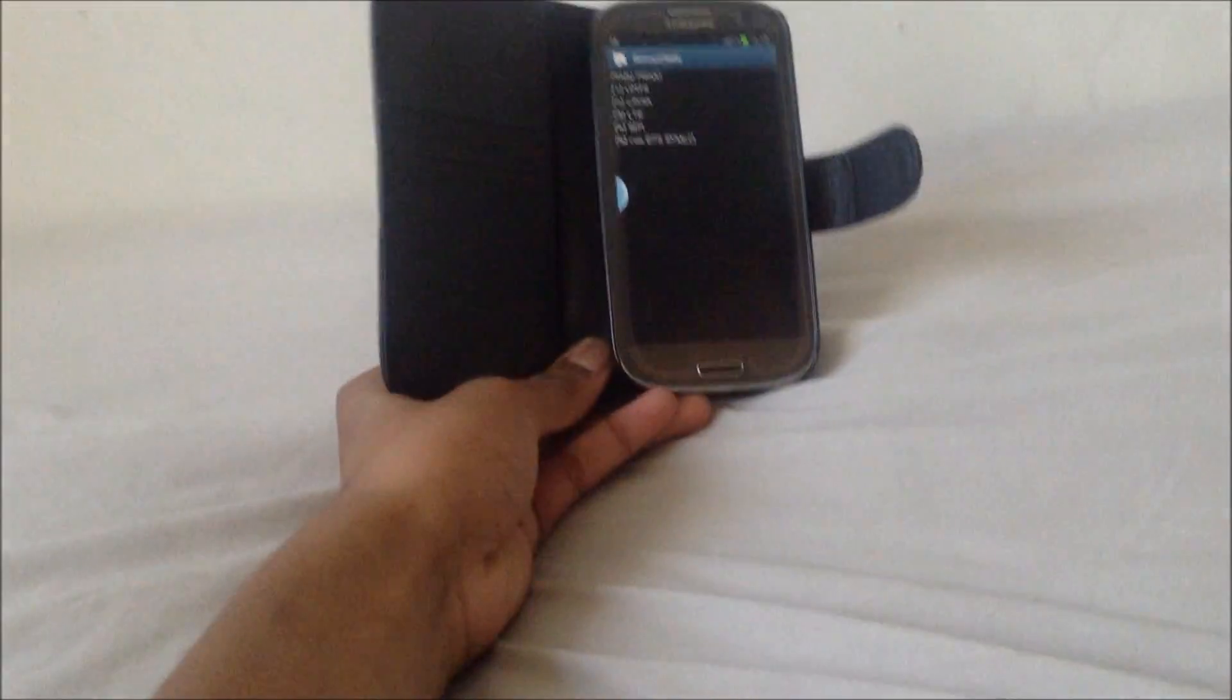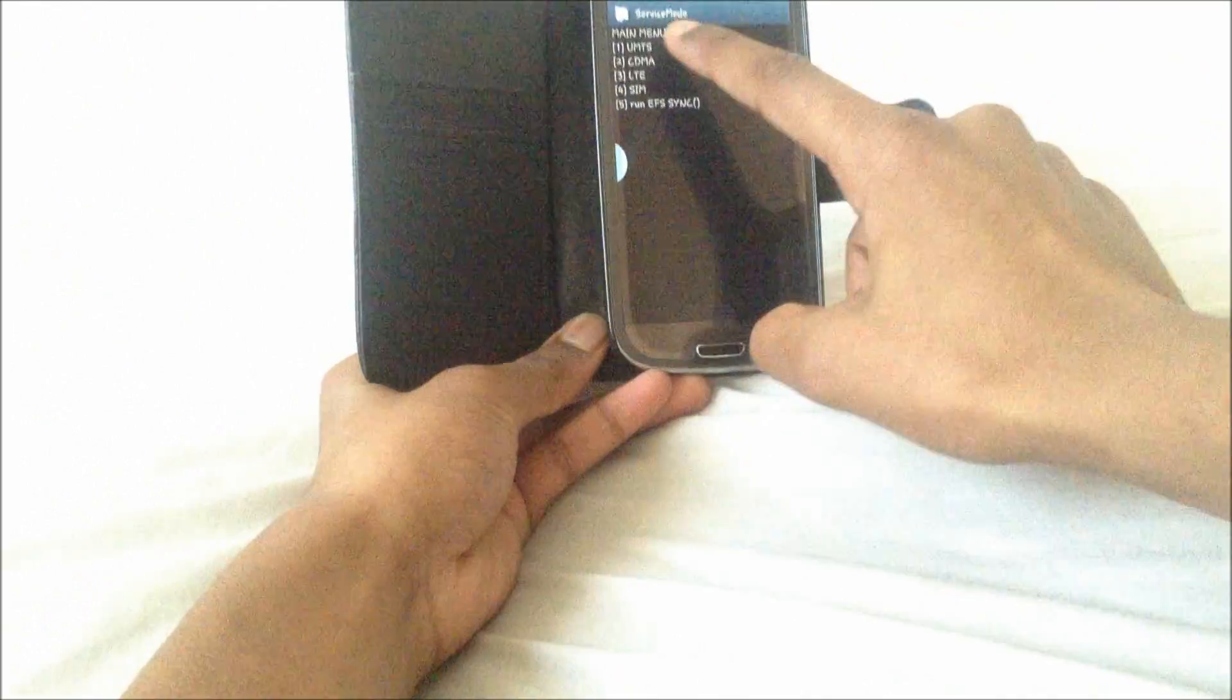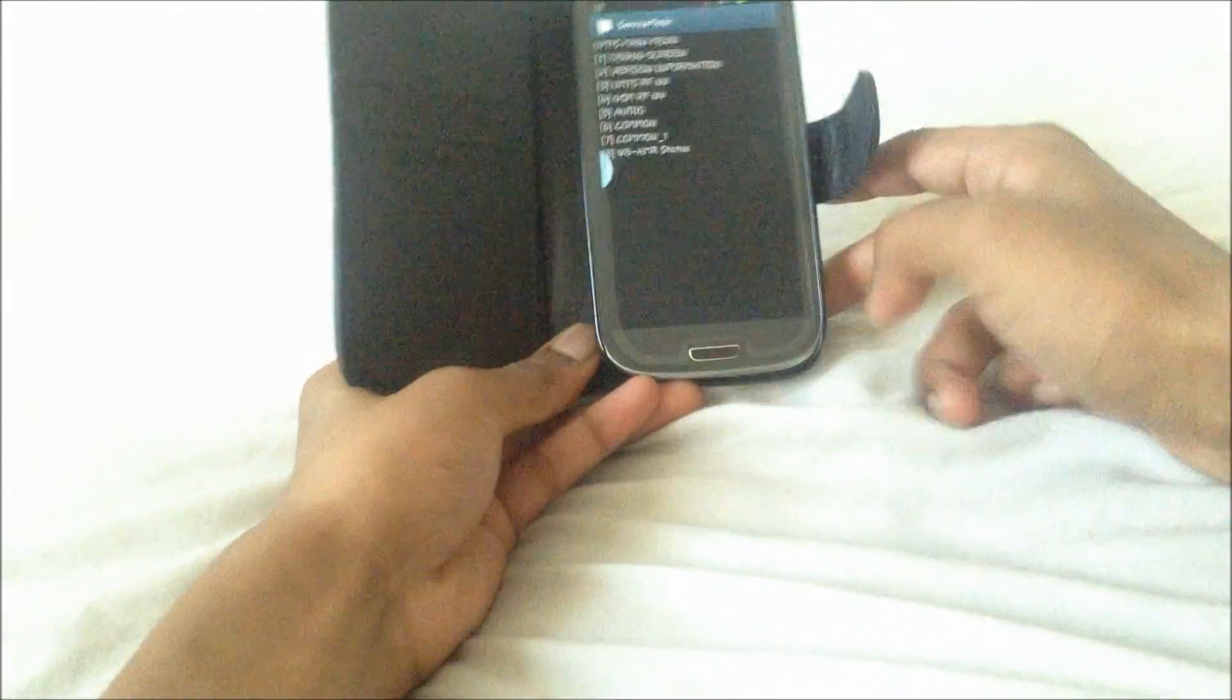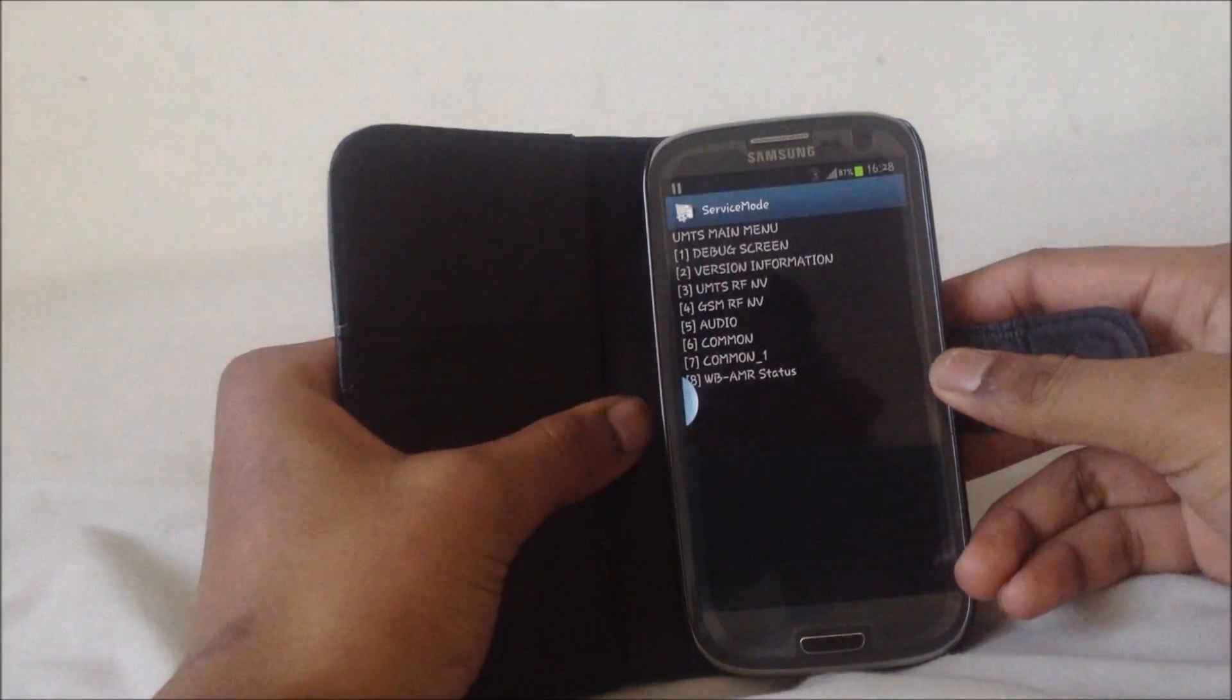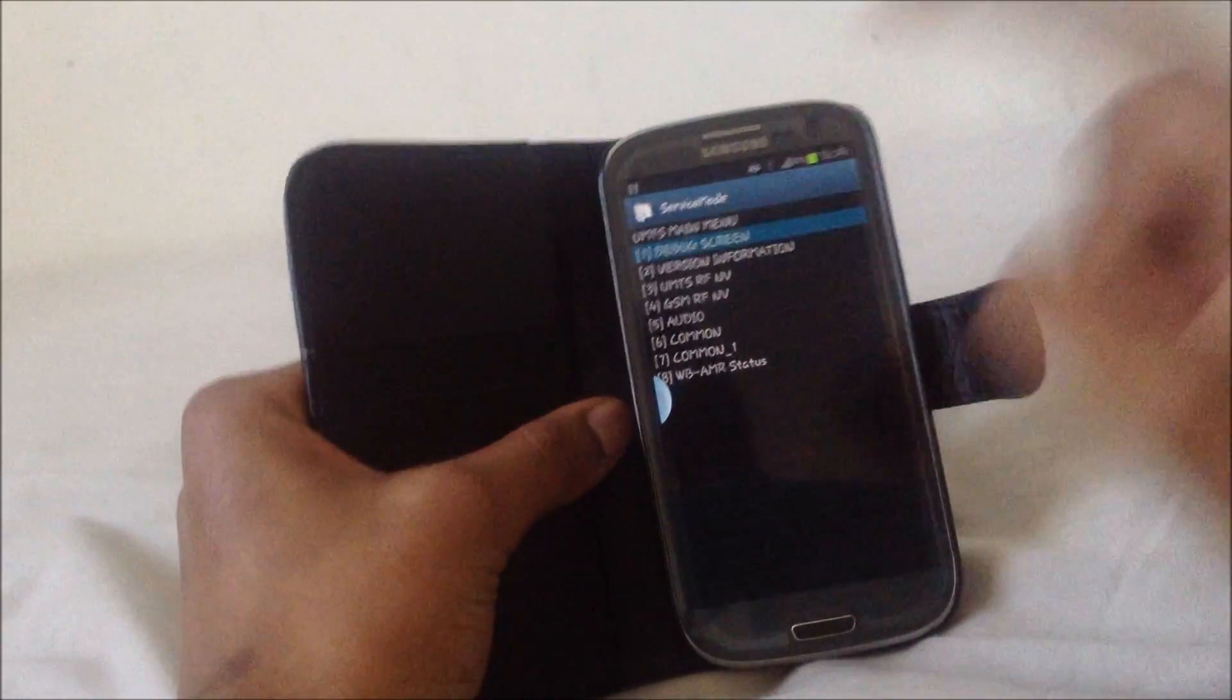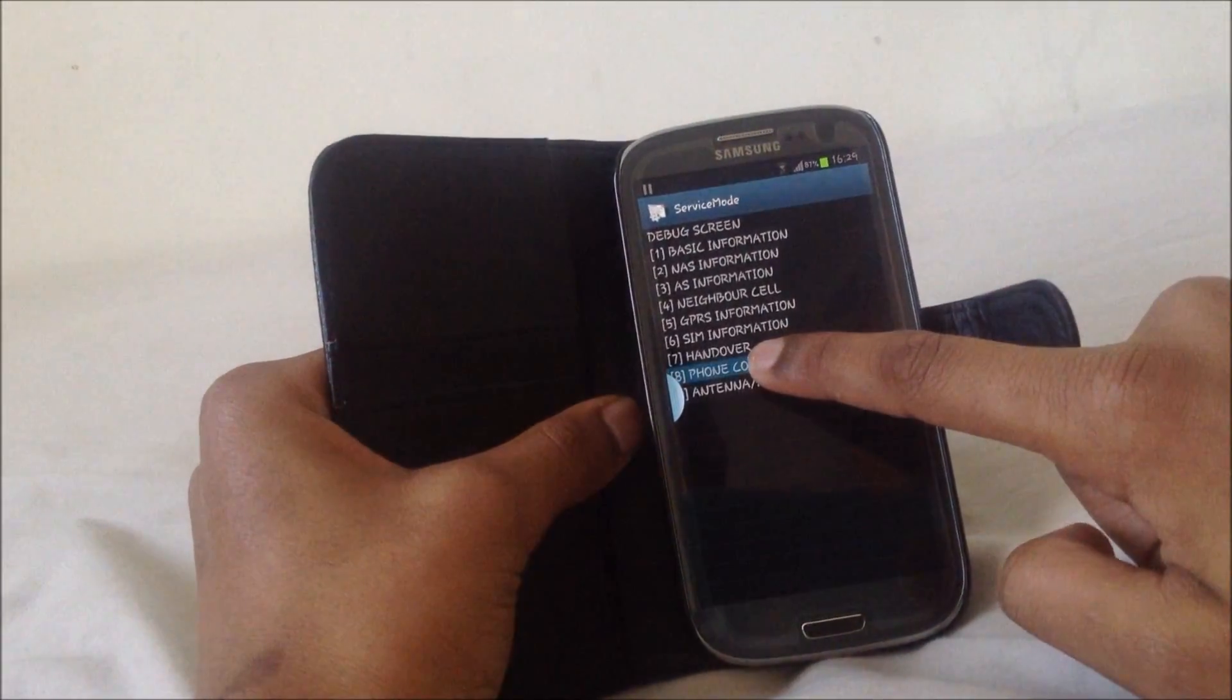Just so you can see here, press number 1, UMTS, then you can press debug screen, number 1, go to phone control number 8.